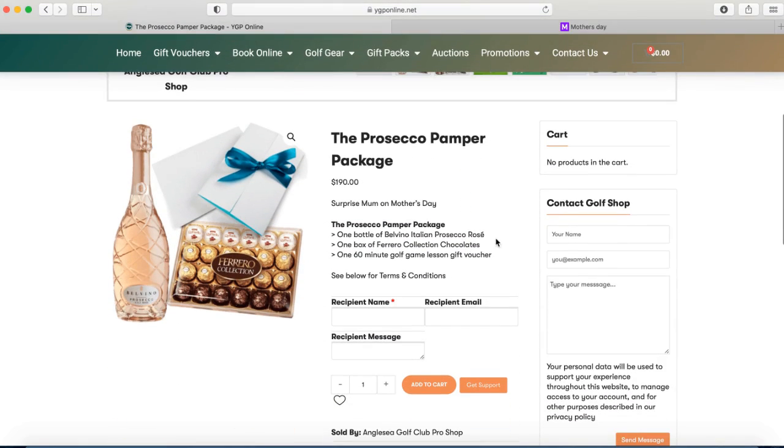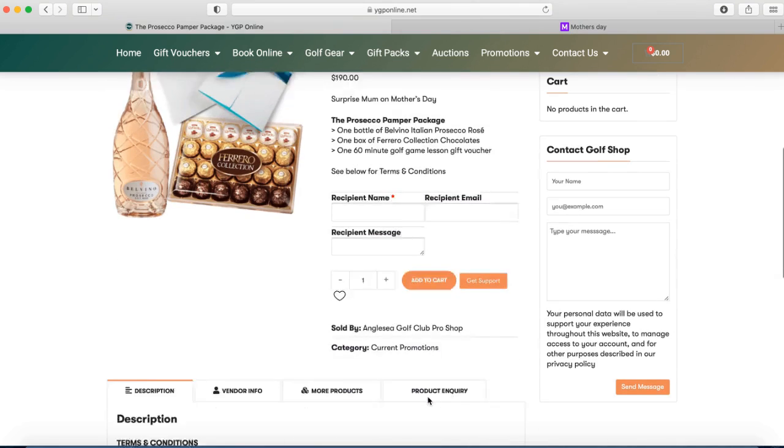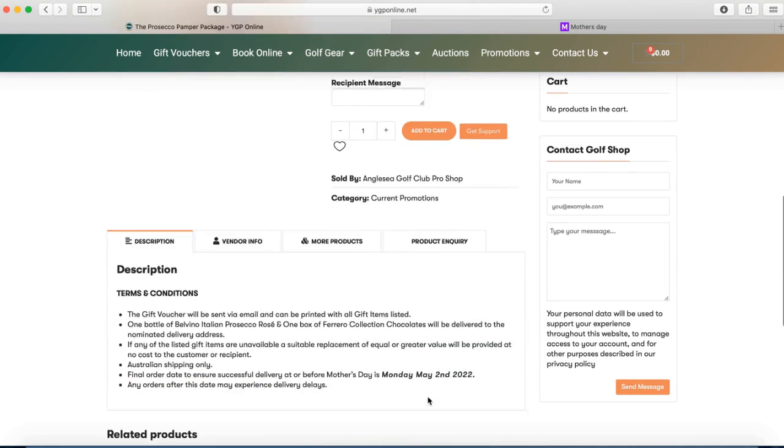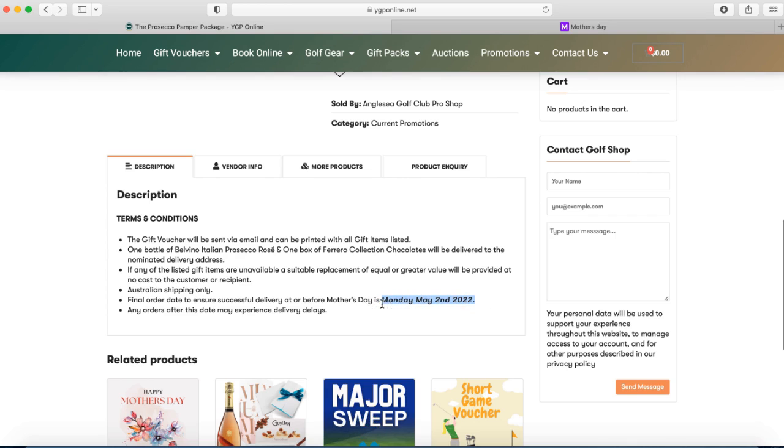When a customer purchases one of the gift packs, the funds will be available for you to withdraw from the YGP online store. The customer will receive an email with a downloadable gift voucher to redeem their 60 minute golf lesson. The added gifts will be organized and sent by Golf Hub Admin directly to the nominated address from the sale.